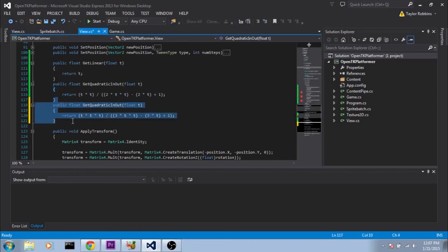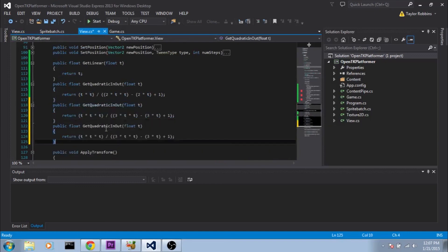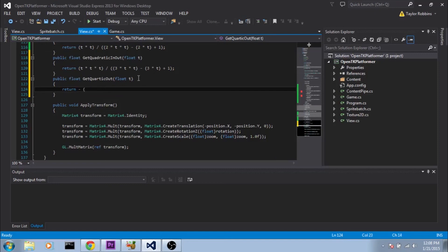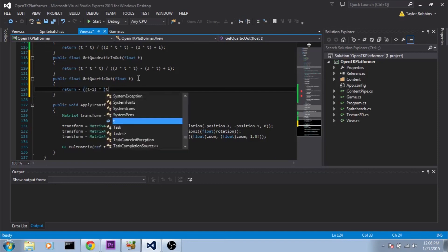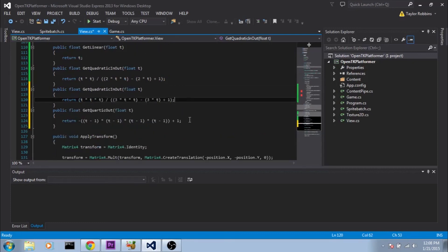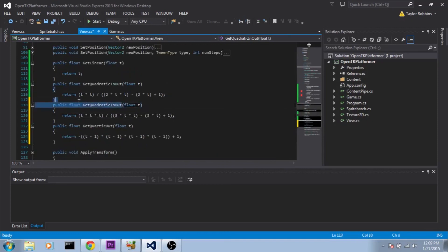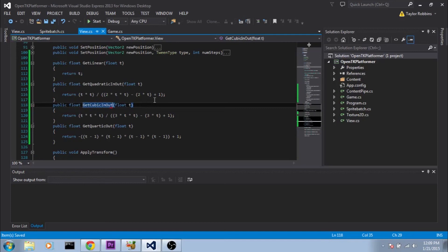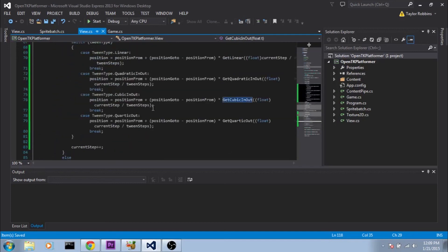And lastly our quarticOut function is going to be a little bit different. This one's going to be negative in parentheses t minus 1 to the 4th. So t minus 1 times t minus 1 times t minus 1 times t minus 1 plus 1. And I'll make sure I paste these in the video description so you guys can get them. Looks like I forgot to rename this one here. And now our view class should be good to go.